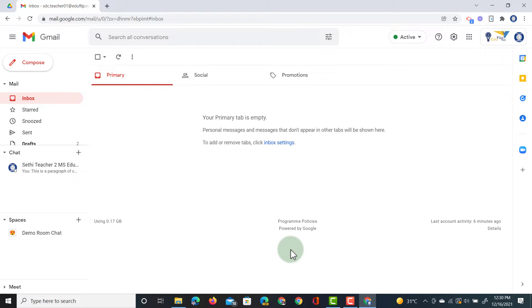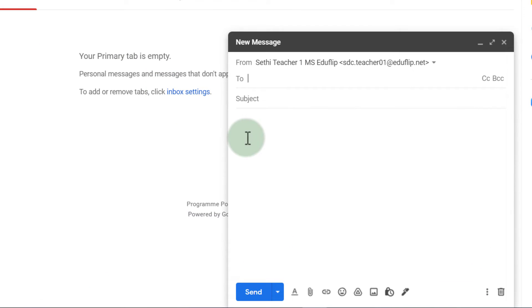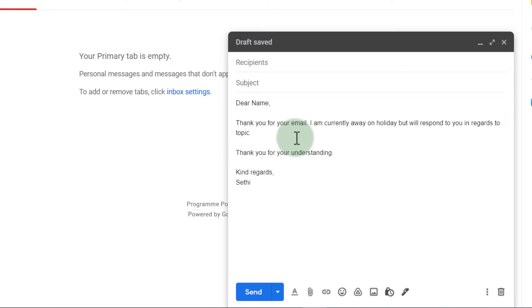So let's go ahead and create a template for this holiday. I'm going to click on compose and we are going to start typing up our template. Okay so here I have my email now ready to be saved as a template.